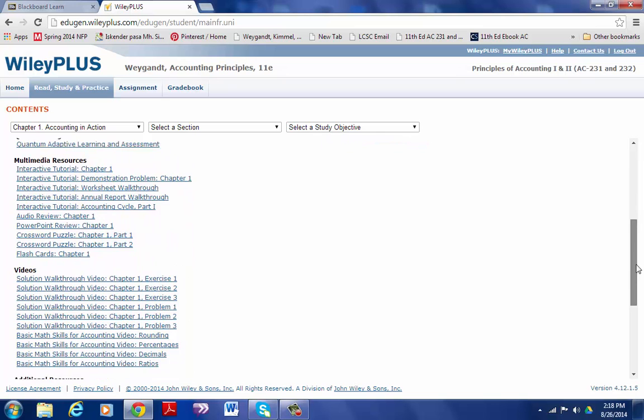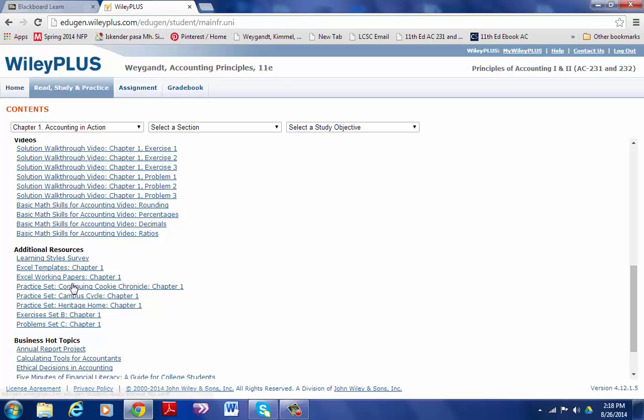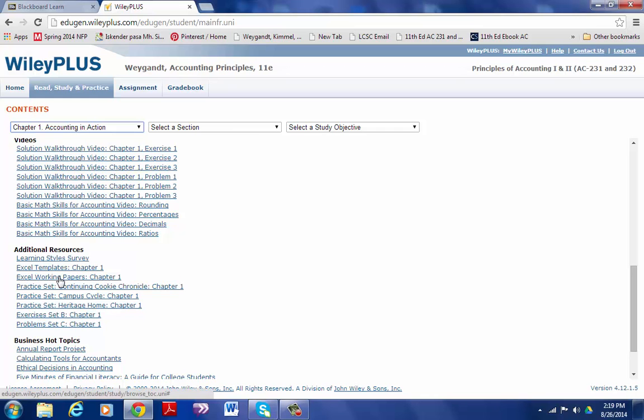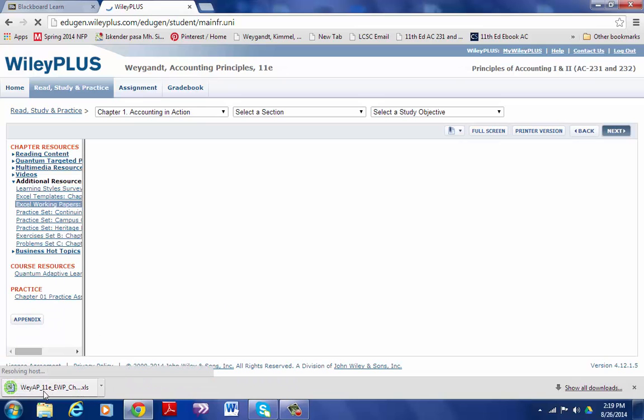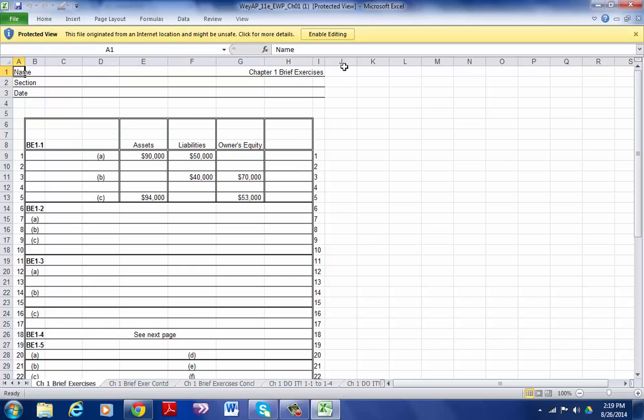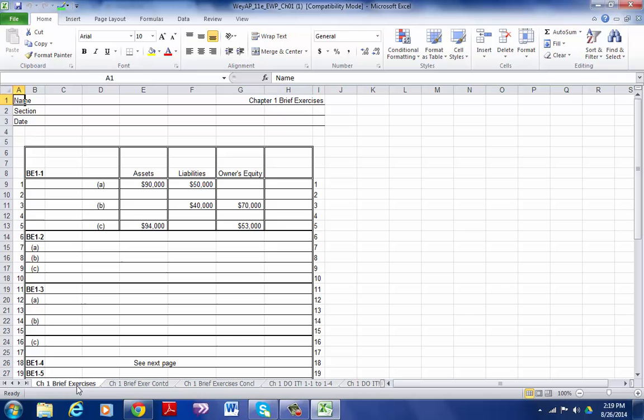Where you will get the working papers for the assignment is under Additional Resources. Under Additional Resources you will click on Excel Working Papers. Right now in the drop-down menu I have Chapter 1. I will go to Additional Resources and click on Excel Working Papers. After I have downloaded Excel Working Papers, I will pull up the Chapter 1 Working Papers, and you will see that they are full of tabs that correspond with the end of chapter exercises and problems.